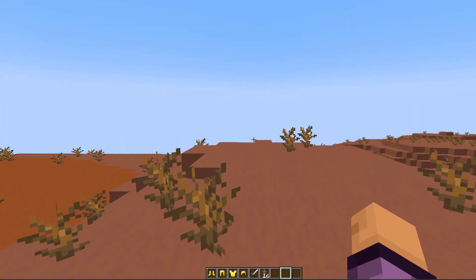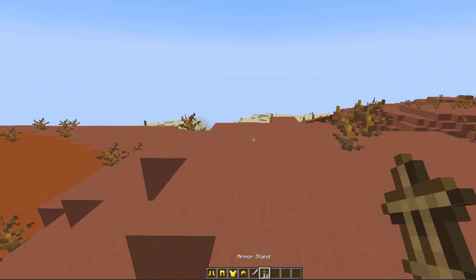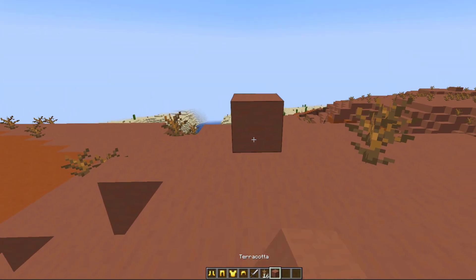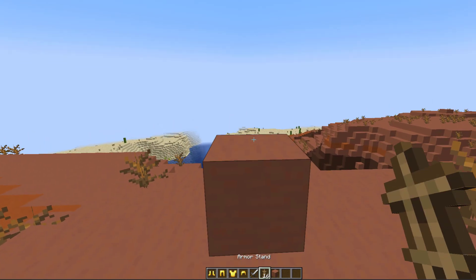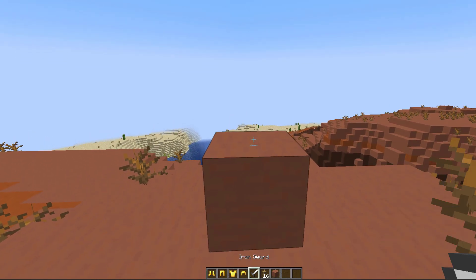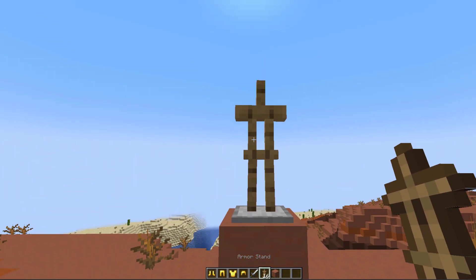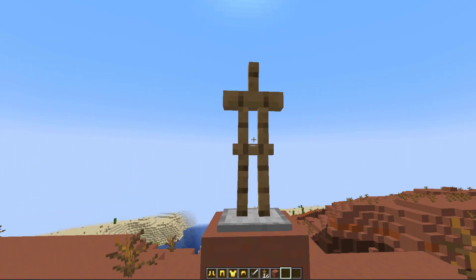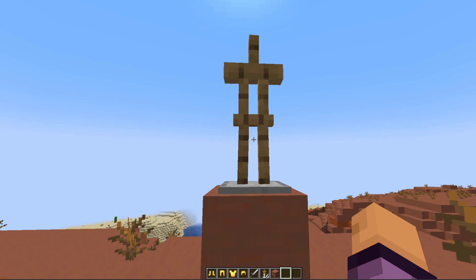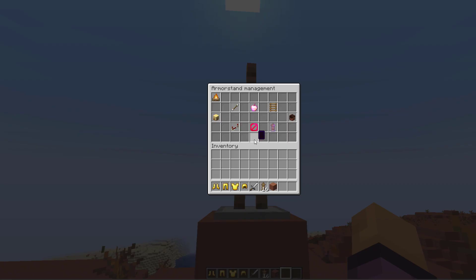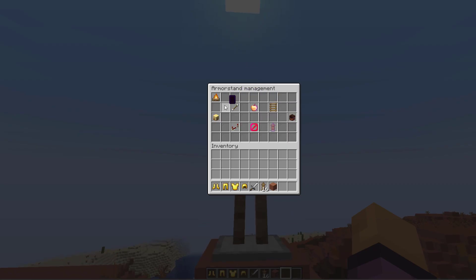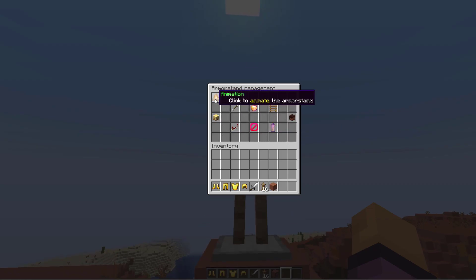So what we're going to do is create a brand new one over here. I'm just going to pop down an Armour Stand and the way we use it is by right clicking while holding shift, and this will bring up the management GUI.